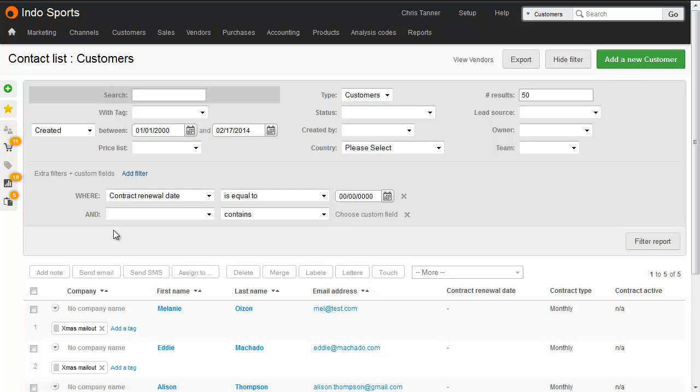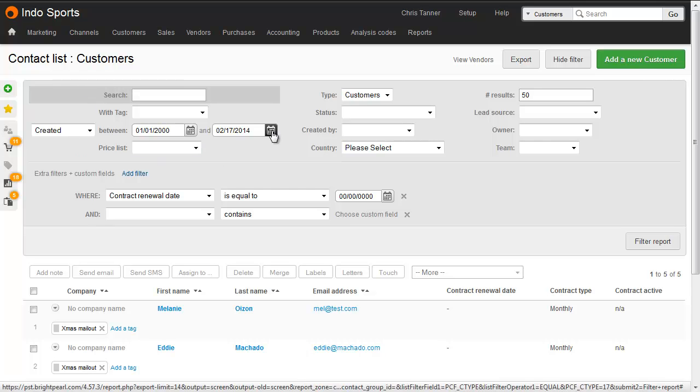Whenever you're searching for contacts, make sure that the contact filters here are relevant, especially the dates. You can either filter by customers or suppliers, because each of those two different contact types have got different custom fields.